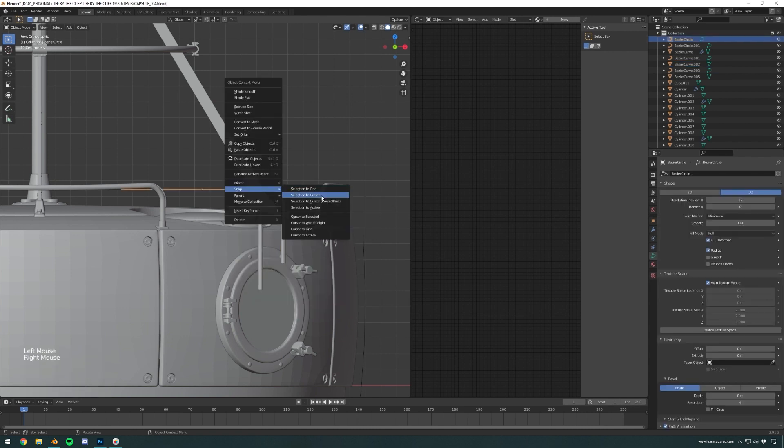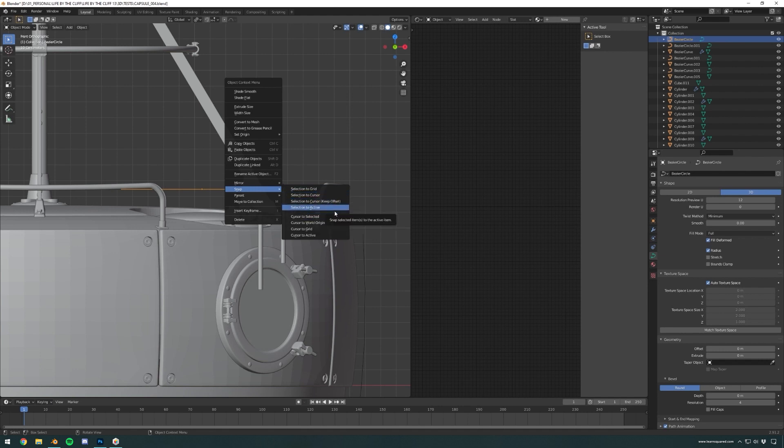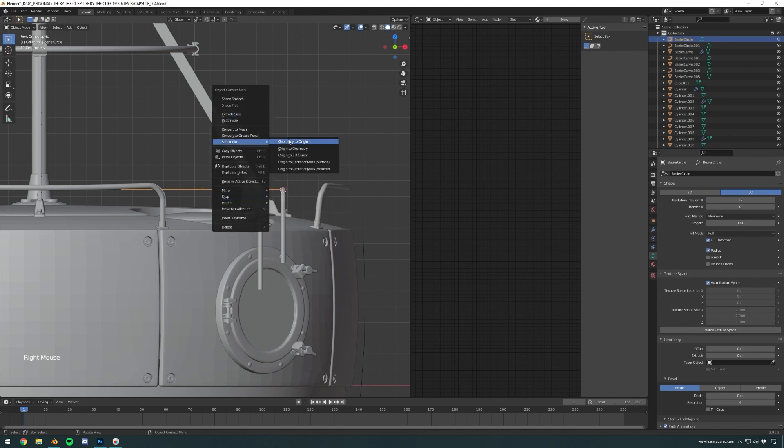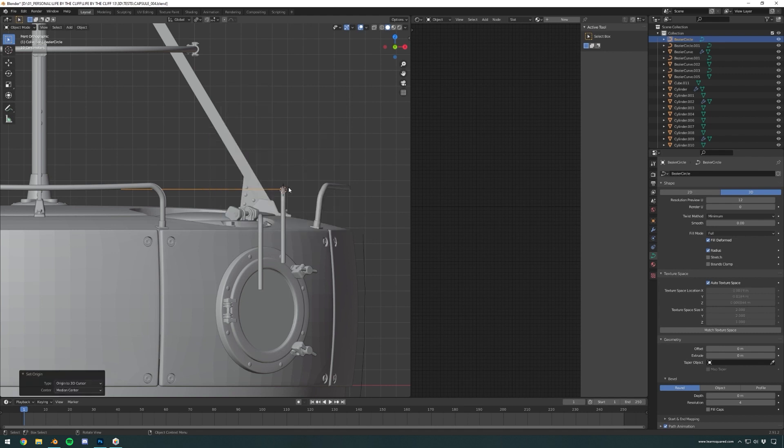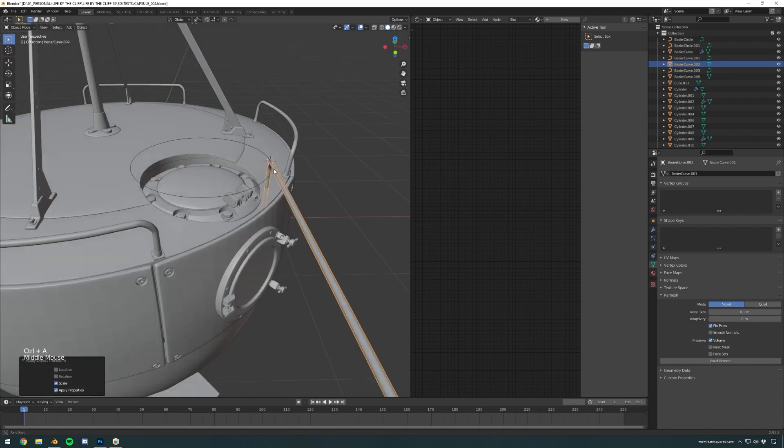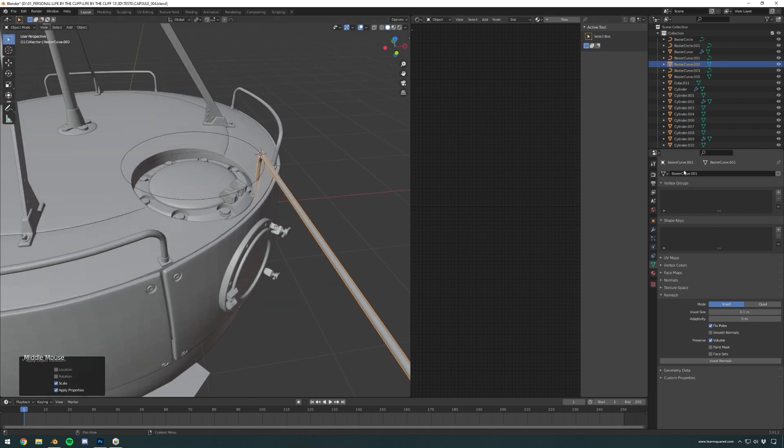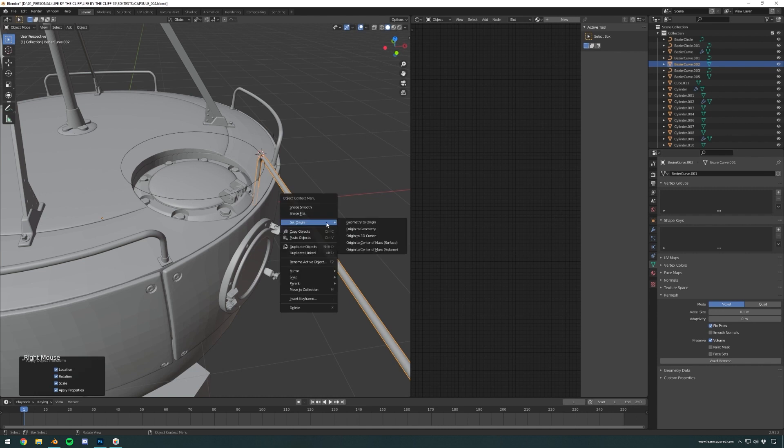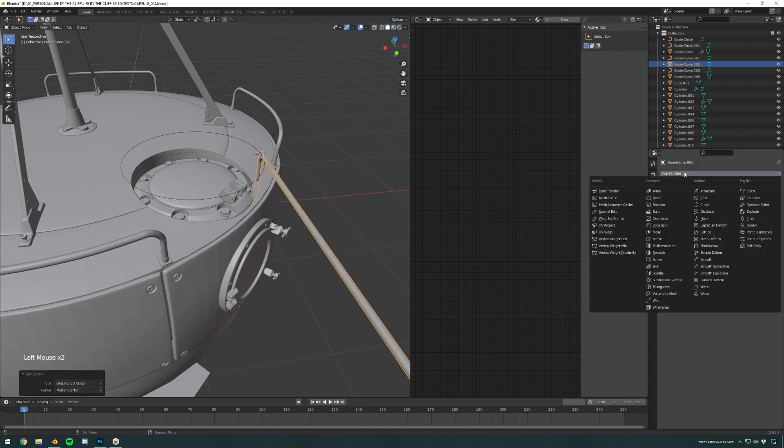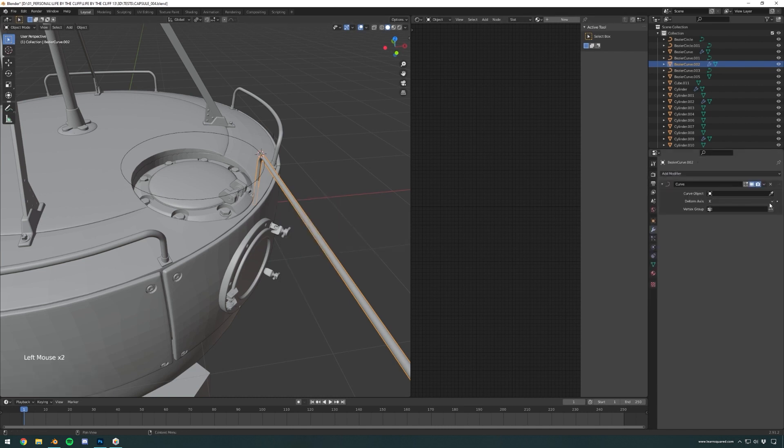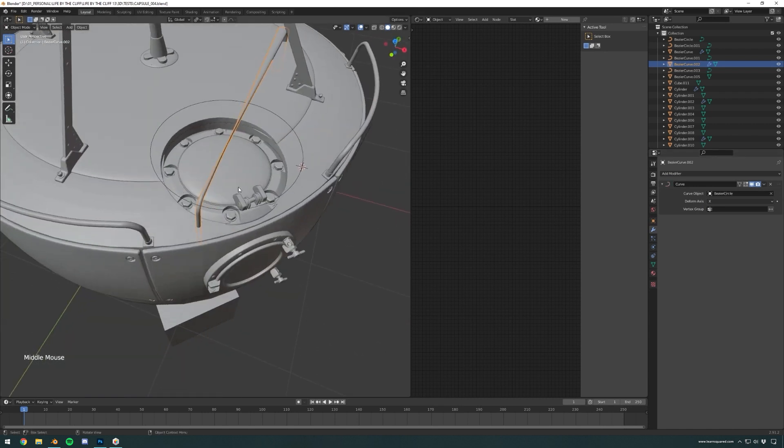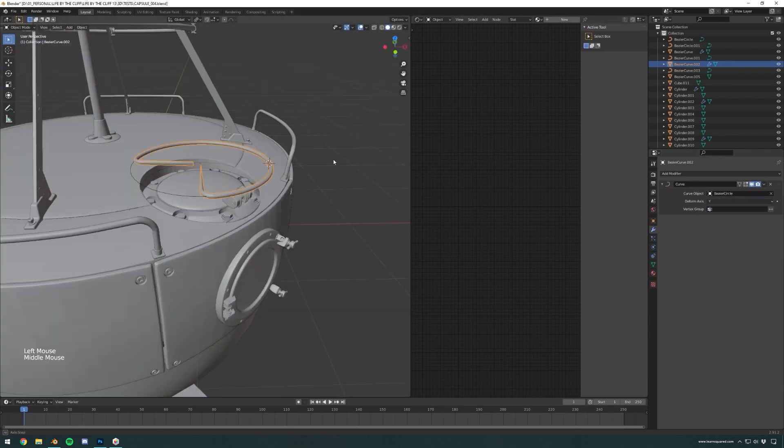Here you can see I'm matching—I'm basically going to use the cursor. The cursor is matching the origin of my object, and then I can match the origin of my circle to the cursor. Once you have the curve applied, you have to pick the right axis.